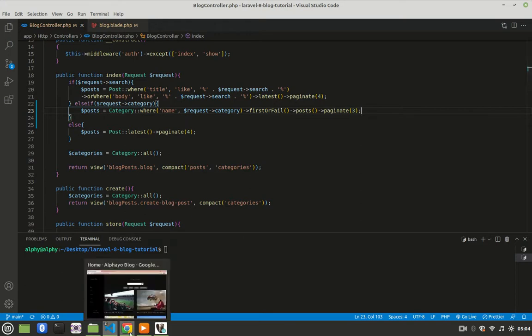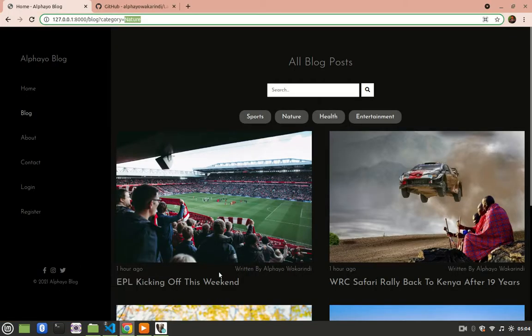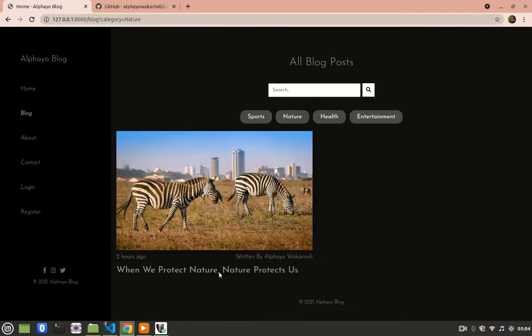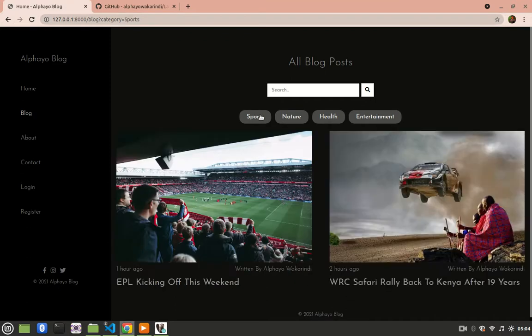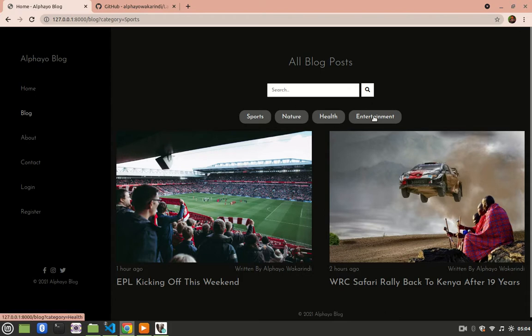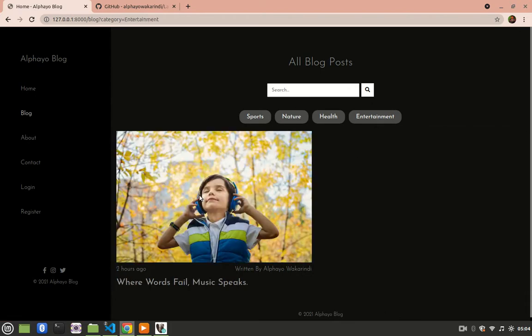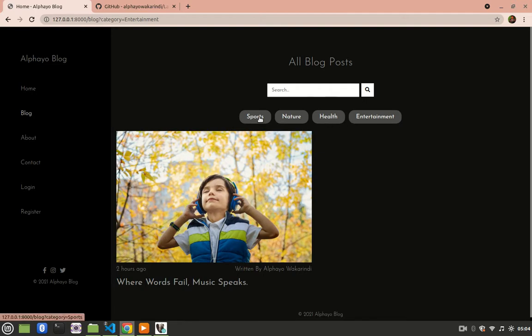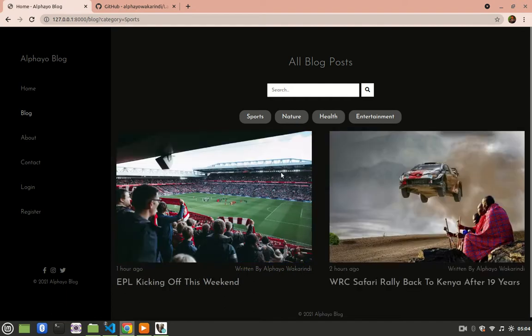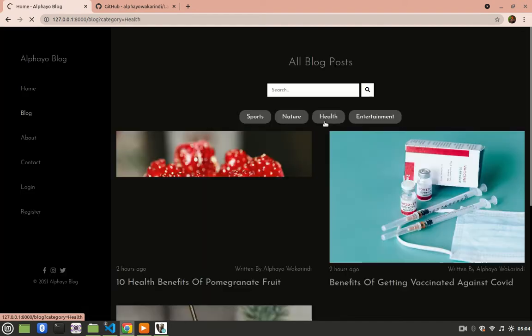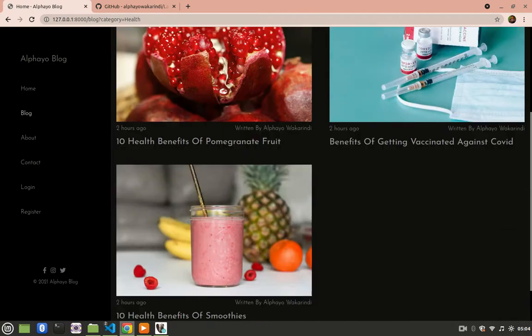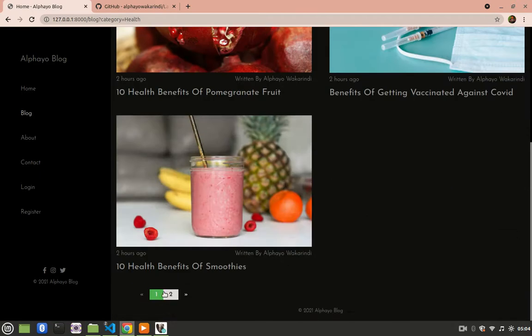So I'll come back here, I'll do a refresh, and now I have nature. Try sports. I have posts associated with sports category. Try entertainment. Go to health, so as you can see here we only have one post, here we only have two posts, but when I go to health, we have more. That's why down here you can see we have page 2, but when I click page 2, I lose my query string.